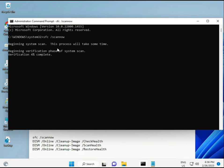The second command also checks your computer's health, the third also checks, and the fourth restores your health. All four commands are very important for your computer. I will give all the commands in the description — you can manually type them or copy and paste.